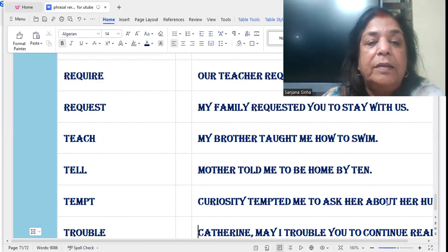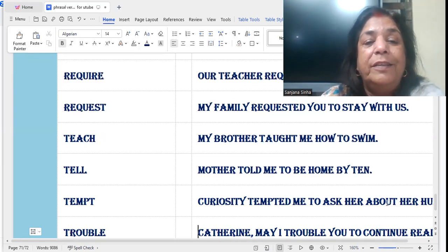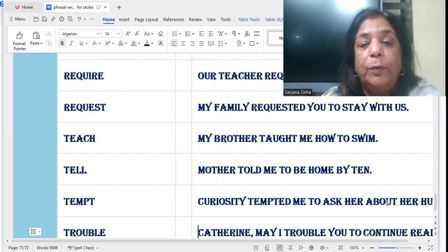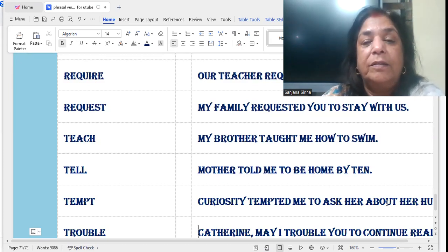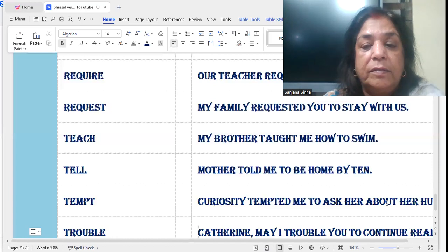'Tell': Mother told me to be home by 10. Mother told me to be home by 10 — it means do not stay outside late, but be back home by 10.